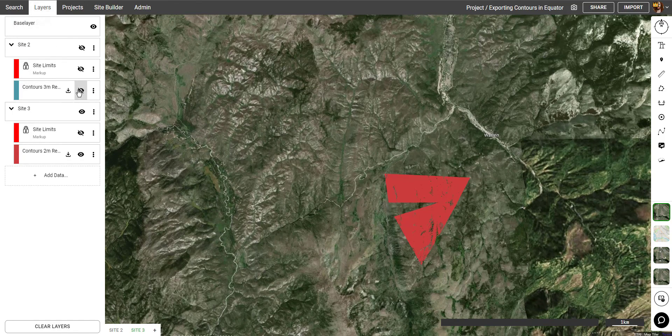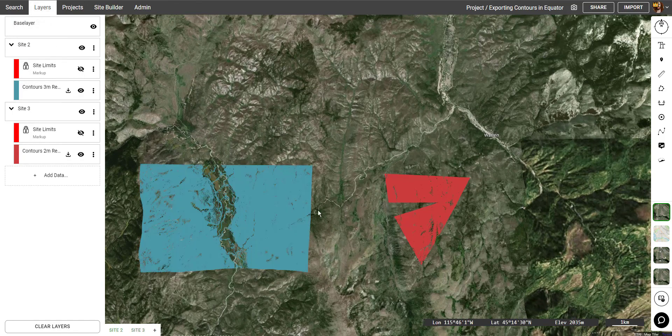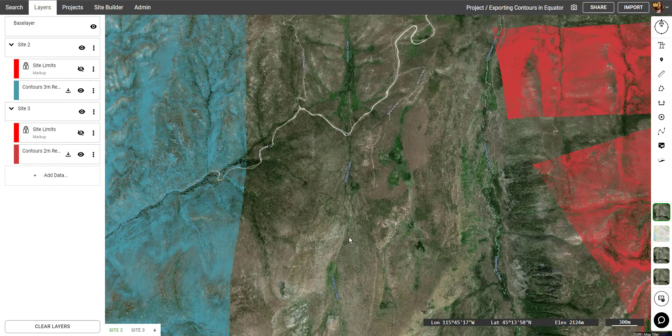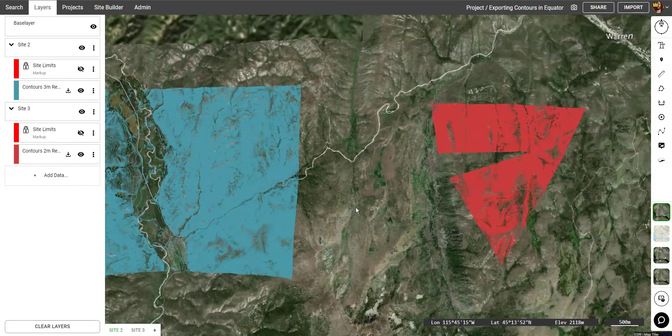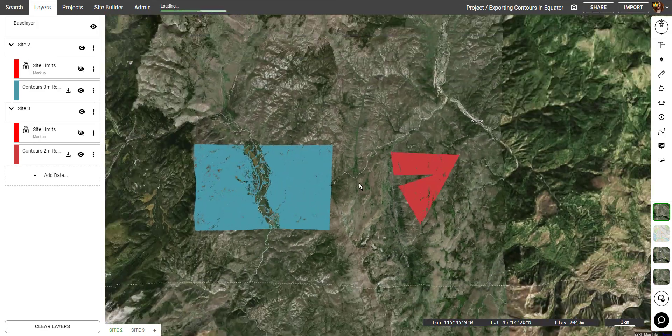Now that we're done, we can go back into Layers and toggle the visibility of the original contours and look at them both at the same time.